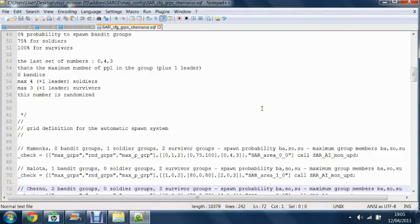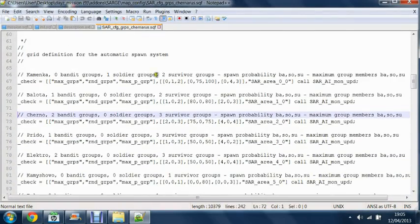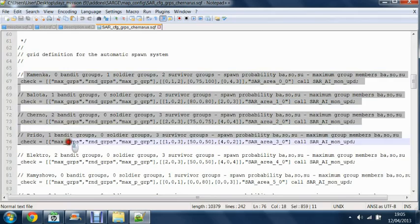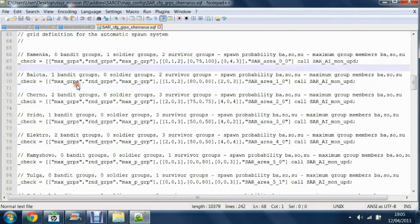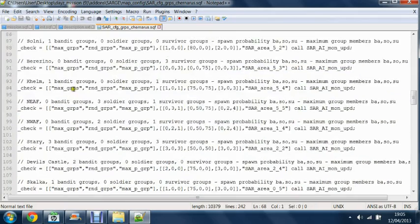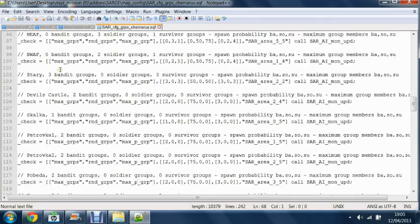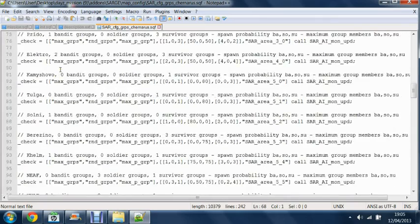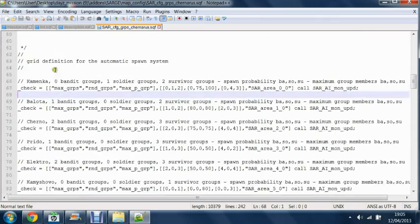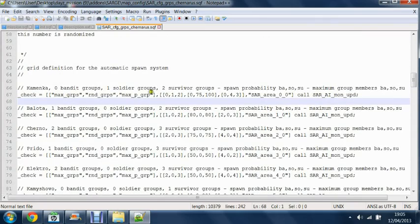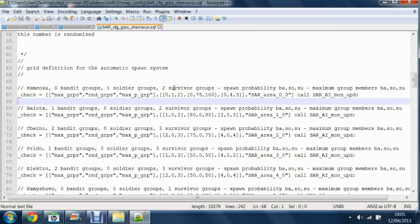Here you can see this is where the units will spawn. So most of the towns and cities. As you can see here, in Kamnenka, the default value is one soldier group and two survivor groups.